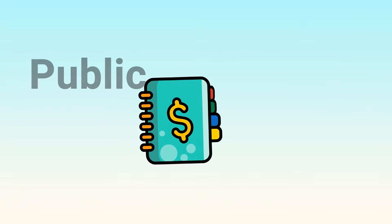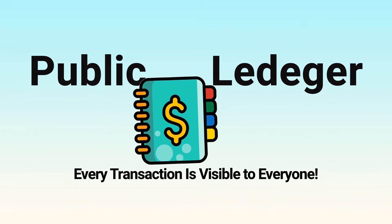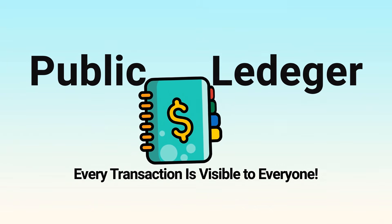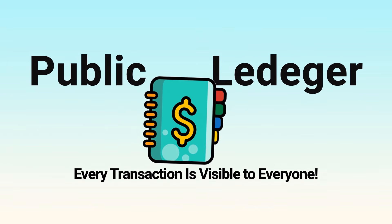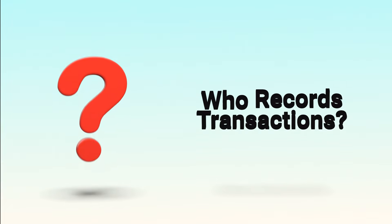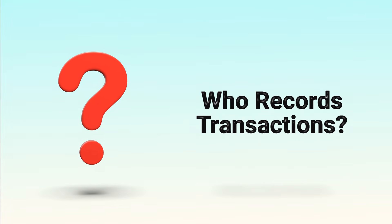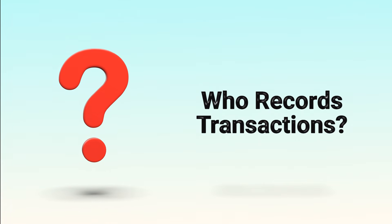A blockchain is like a public ledger, an open record where every transaction is visible to everyone. But here's the question: who's responsible for recording these transactions and making sure everything adds up?